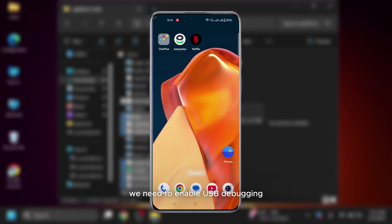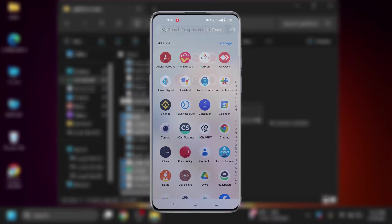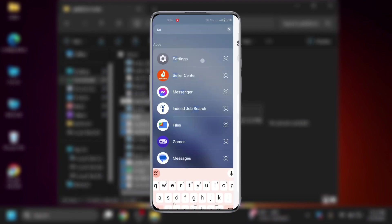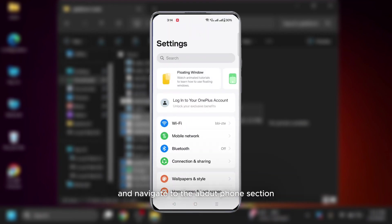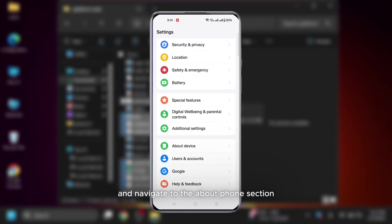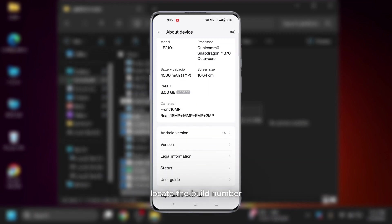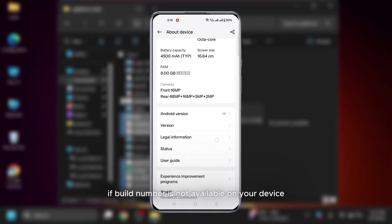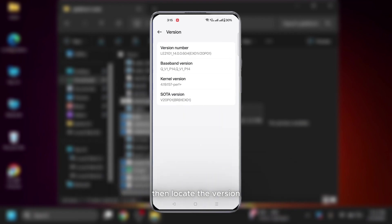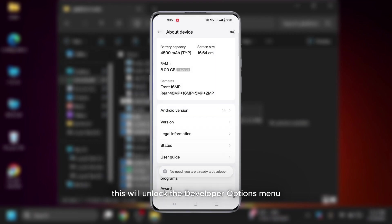To control your Android device from your PC, we need to enable USB debugging. Here's how. Open your Android device's settings and navigate to the About Phone section. Locate the build number. If build number is not available on your device, then locate the version and tap on version number 3 to 4 times. This will unlock the developer options menu.